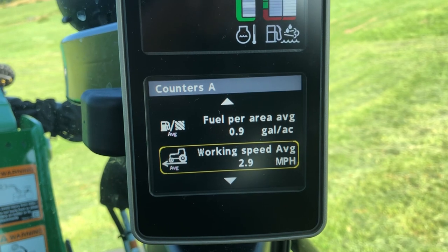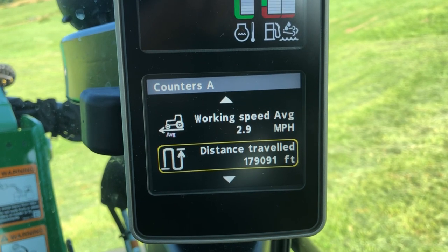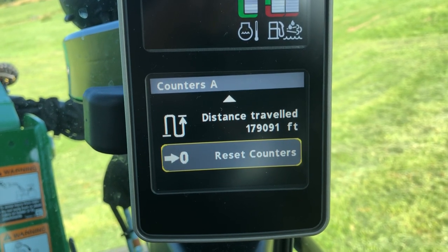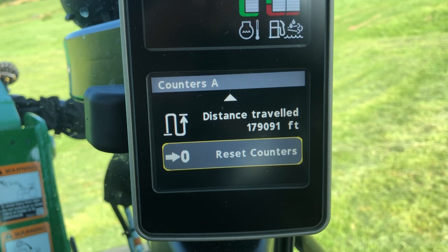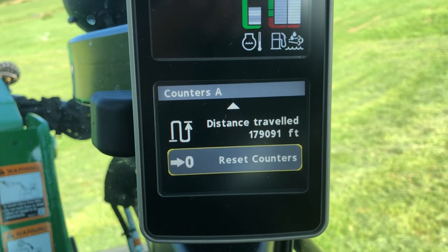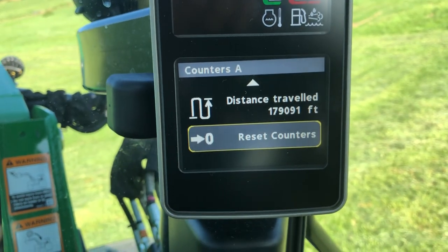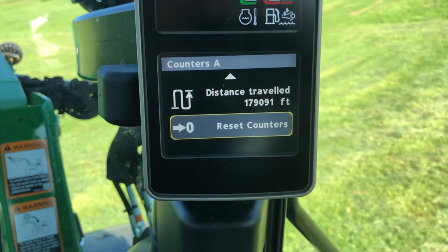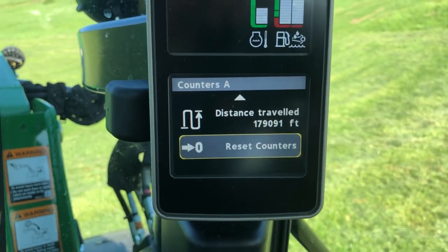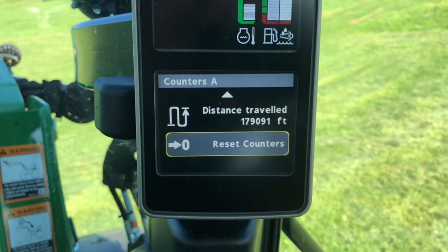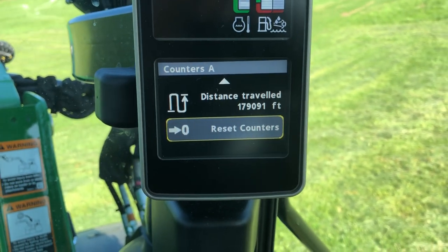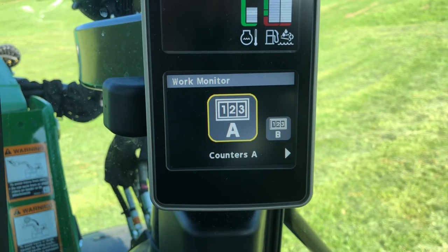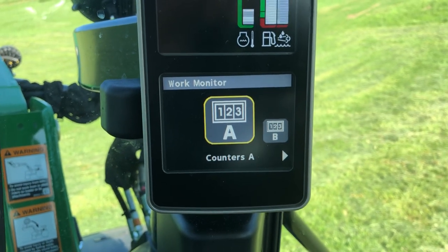As well as your working speed, distance traveled, and then you can reset the counter. This is a really great feature if you're a contractor or somebody who's doing work on a regular basis, or if you just like to keep track of some of the work you're doing — this tractor can do that for you. So what I want to show you is how to set that up.